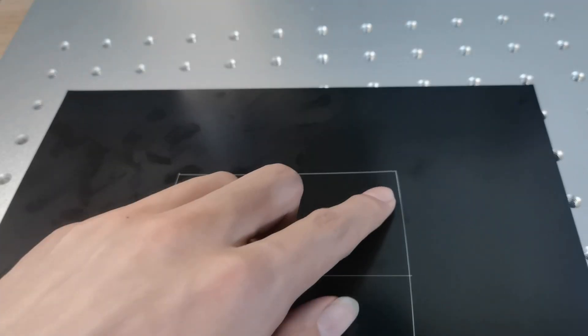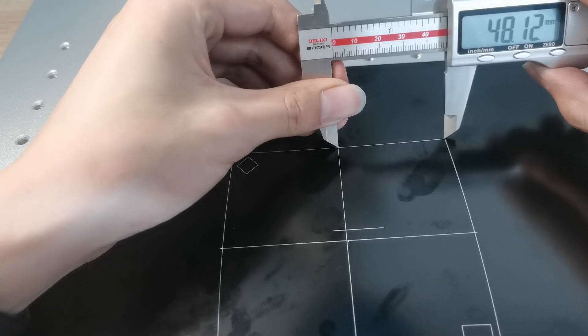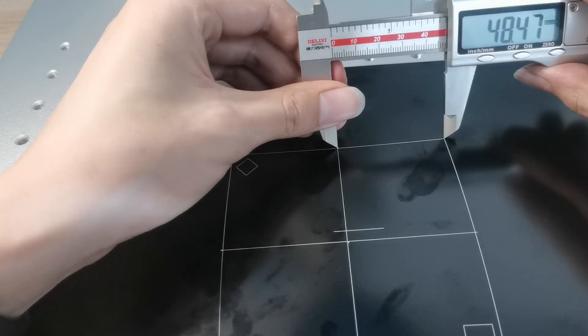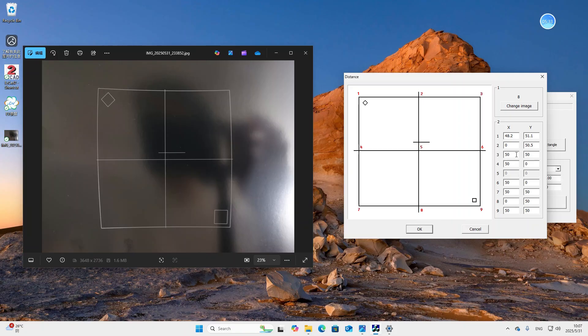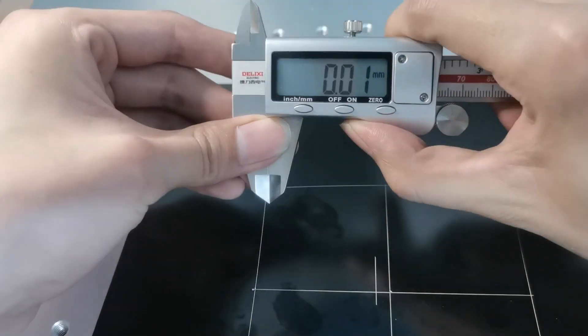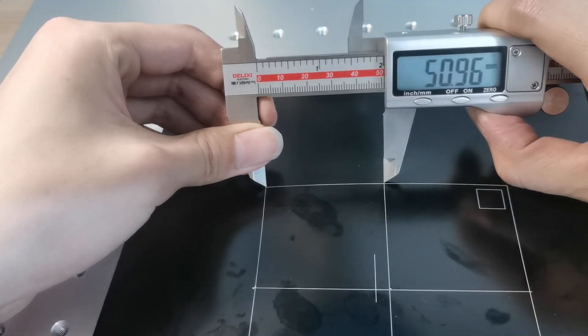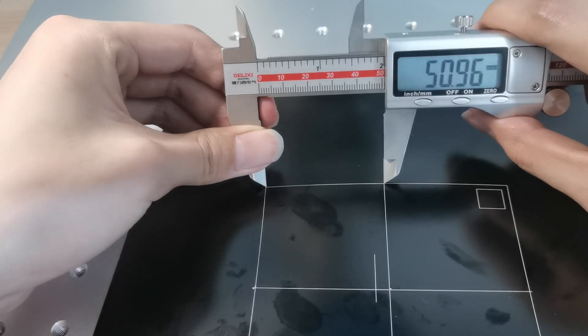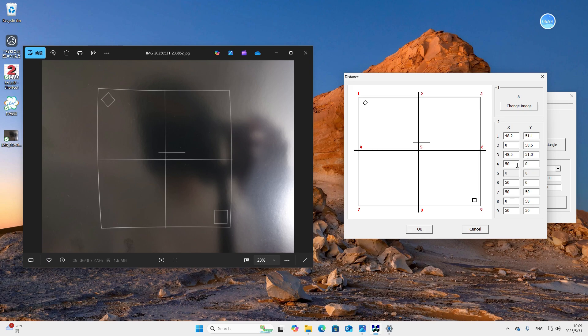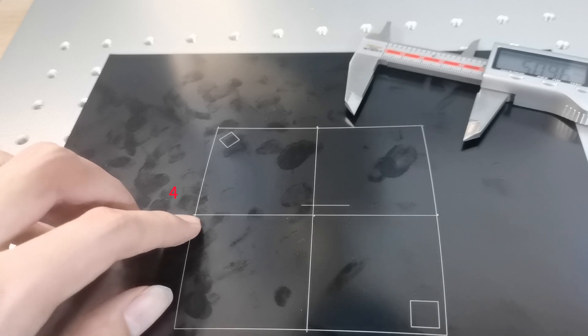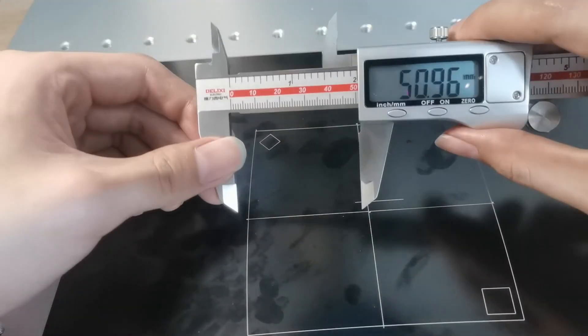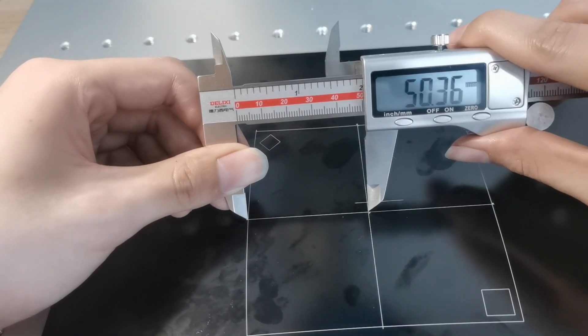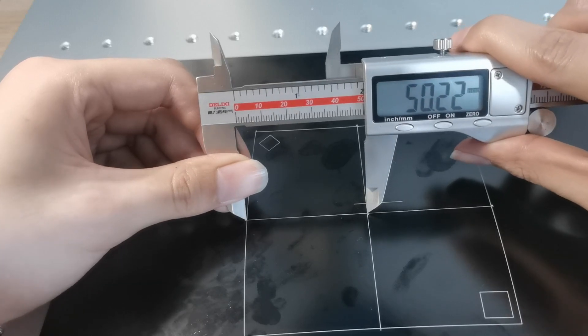Then we measure the coordinate of number 3. It's 48.47. The y coordinate is 50.96. Then we measure the coordinate of number 4. The y coordinate of number 4 is 0. So we only need to measure the x coordinate. It's 50.22.